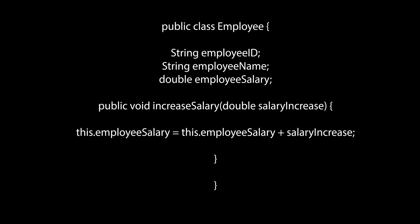In this class, employee, we have the variables employee ID, employee name, and employee salary, which are attributes that can describe aspects of an employee.